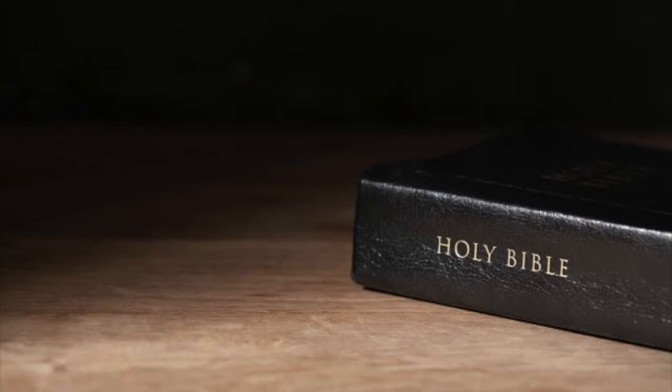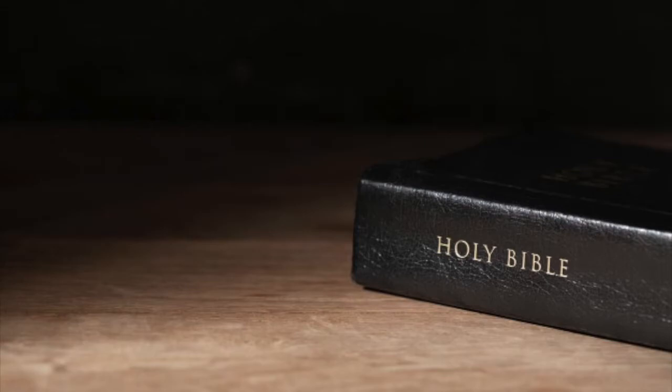In Ephesians 1:22 through 23, it says, And hath put all things under His feet, and gave Him to be the head over all things to the church, which is His body, the fullness of Him that filleth all in all.